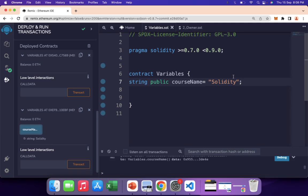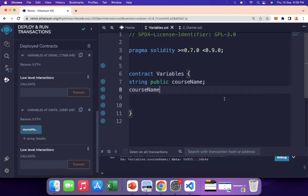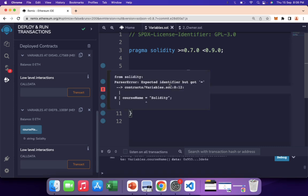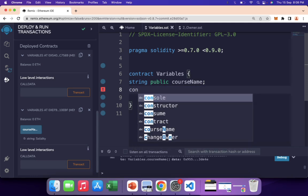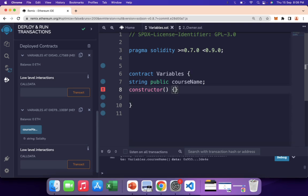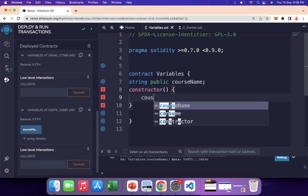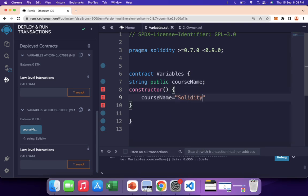If I click on course name, the string 'solidity' is returned. So initializing at the time of declaration works. However, what is not allowed is reassigning a value to a state variable at the contract level outside any function — compiling shows an error: 'expected identifier'. You must use either the constructor or a setter function. In a constructor, you can write course name equals 'solidity' and it compiles successfully with a green tick.